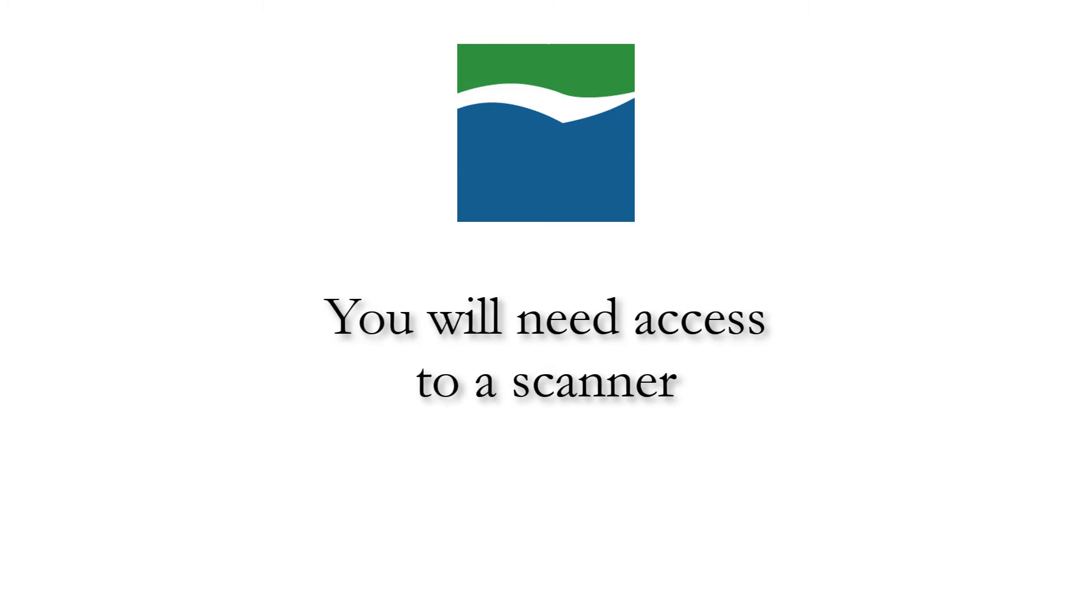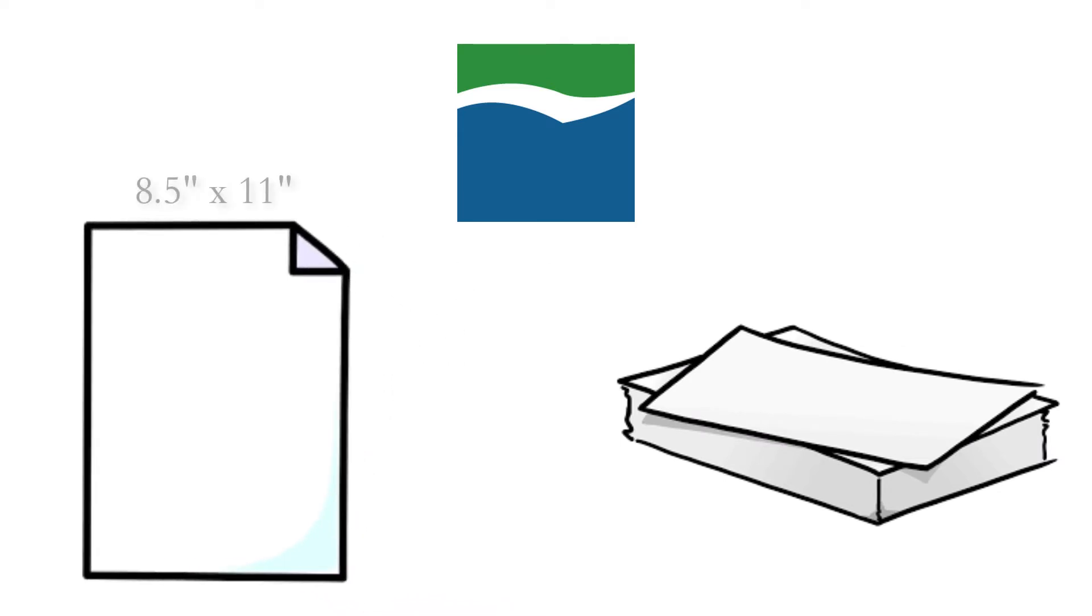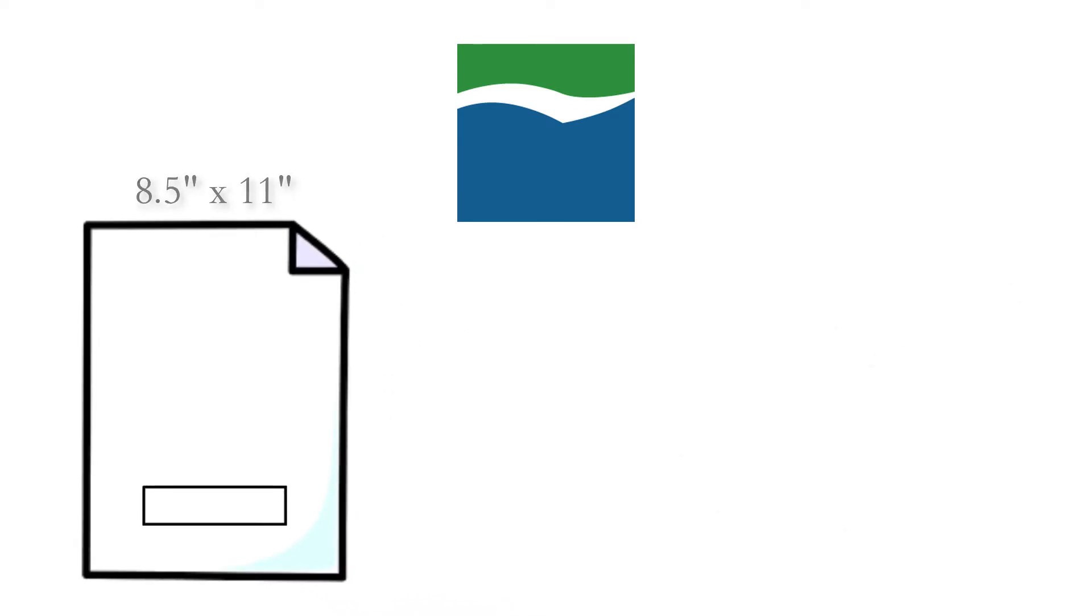You will need access to a scanner to accomplish this. To create a digital signature, first take a standard 8.5 by 11 sheet of paper and draw a rectangle that represents the average signature field.